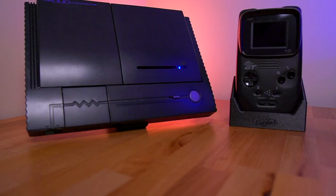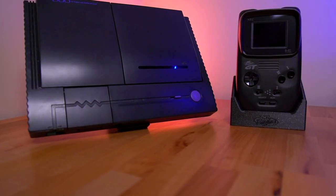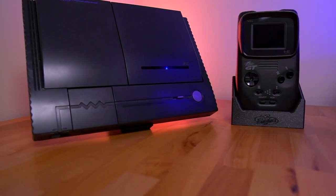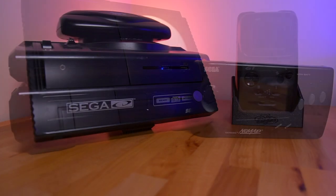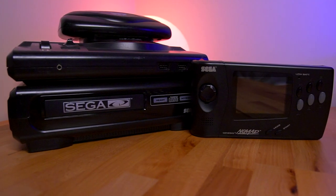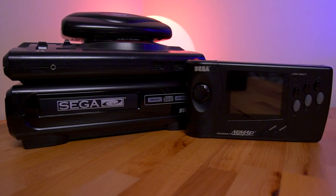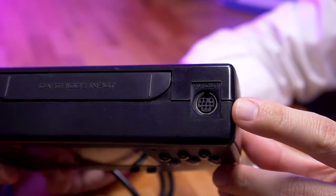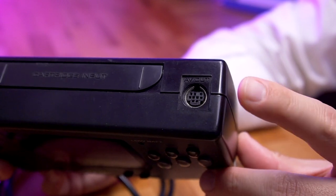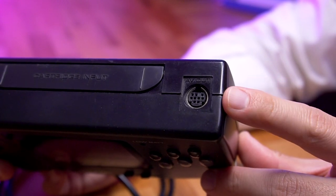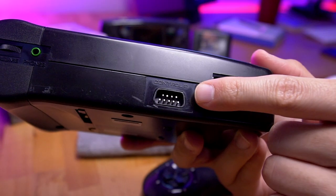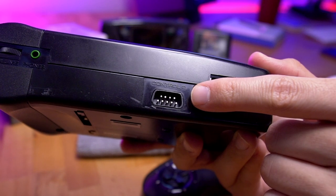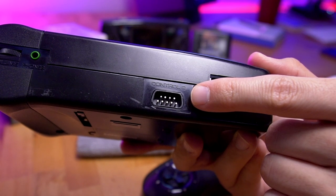Much like the PC Engine GT, which is essentially a portable version of the PC Engine, the Sega Nomad is a portable version of the Sega Genesis. However, it had the ability to be hooked up to your home television, and had an extra controller jack, which allowed two-player gameplay. These are features that the PC Engine GT didn't have, making the Sega Nomad fairly unique.